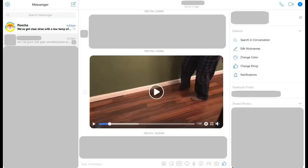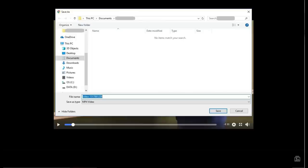Step 3: Click anywhere on the video. The Facebook Messenger video player will launch. Step 4: Move your cursor into the upper left corner of the screen, where a menu will appear as you start to move your mouse. Click Download. A Save As dialog box appears. Step 5: Choose the location where you want to save your video, and then click Save.